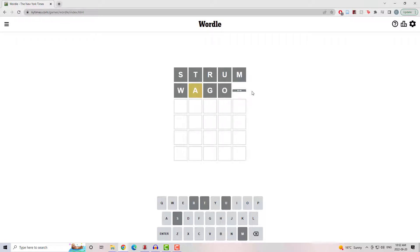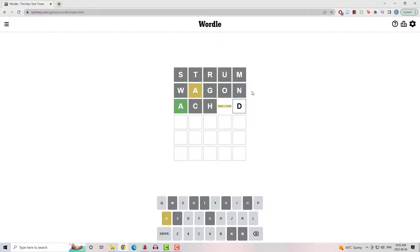From there I went to Wagon, got an A in the wrong spot, went to Acht, found the right spot for the A and found an E in the wrong spot.